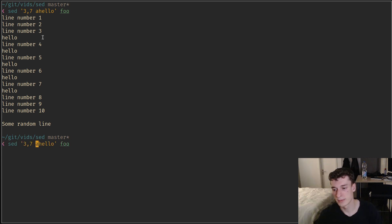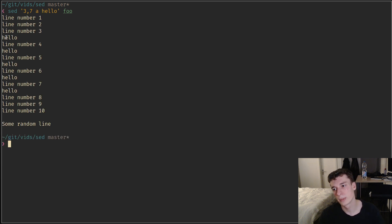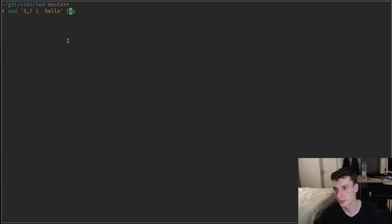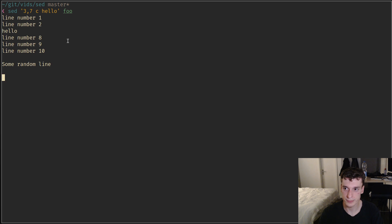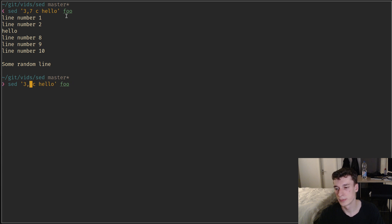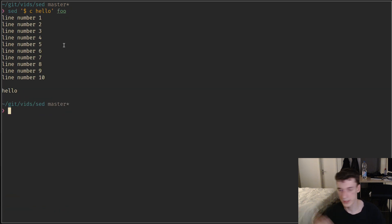There's also the 'c' command for change. If it's applied to a range, it replaces all the lines that match with only a single instance of the text. So for example, replacing the last line with 'hello' does what you'd expect.